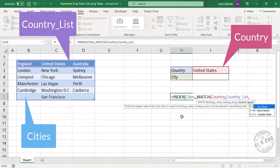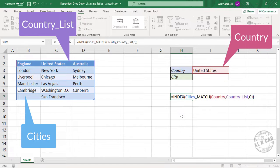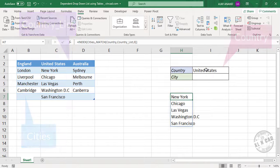Comma. Zero for an exact match. Close parenthesis. Once again close parenthesis. And press the enter key. So we have the list of the cities of the country selected here.